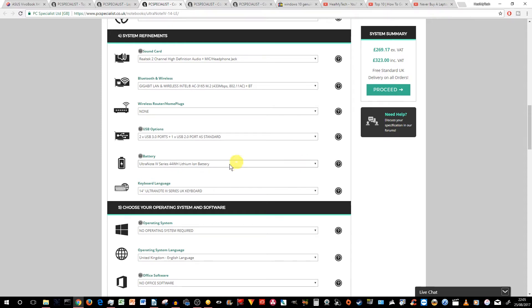Okay, the battery. This is a 4-cell 44WH lithium-ion battery. So the customer service person told me this has 5 hours or 290 minutes, rather, of best-case scenario usage.